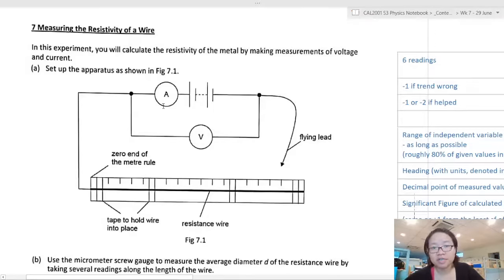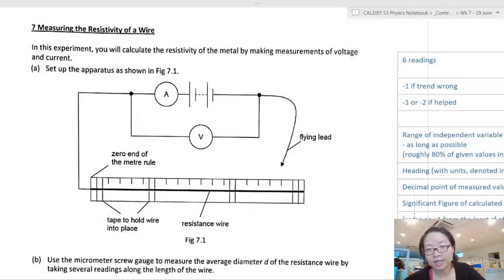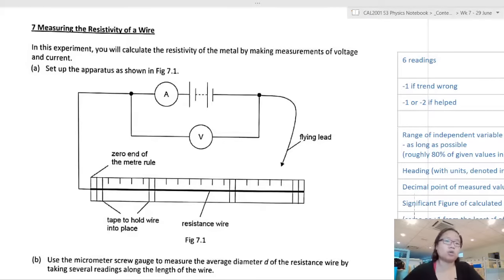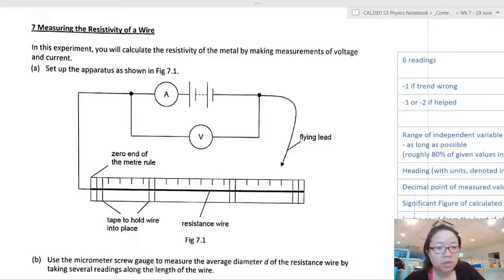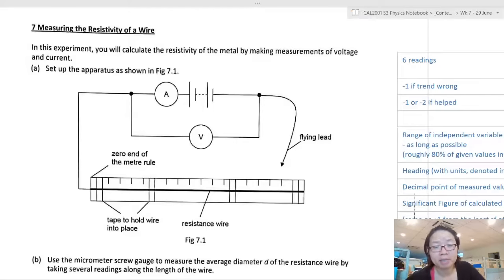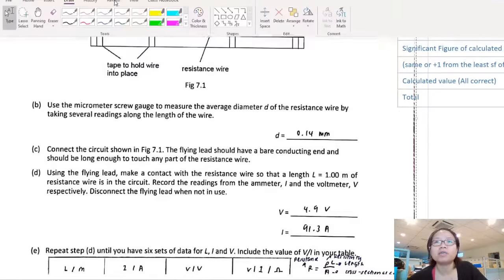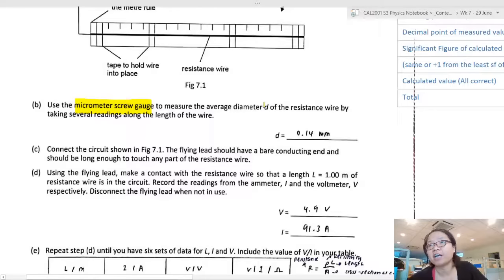This is the last experiment you did before MCO - measuring the resistivity of a wire. In this experiment you calculate resistivity by making measurements of voltage and current. The apparatus is connected like this: a circuit with a voltmeter, ammeter in series, and a flying lead - just a connector like a jockey. The experiment says to use a micrometer screw gauge to measure the average diameter of the resistance wire by taking several readings along the length.